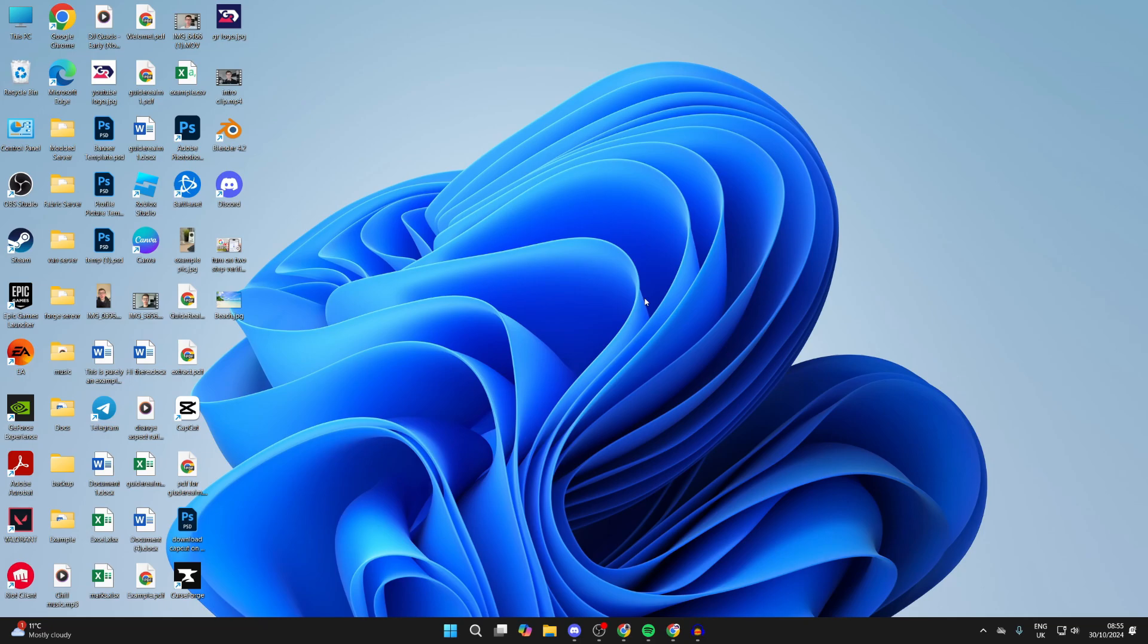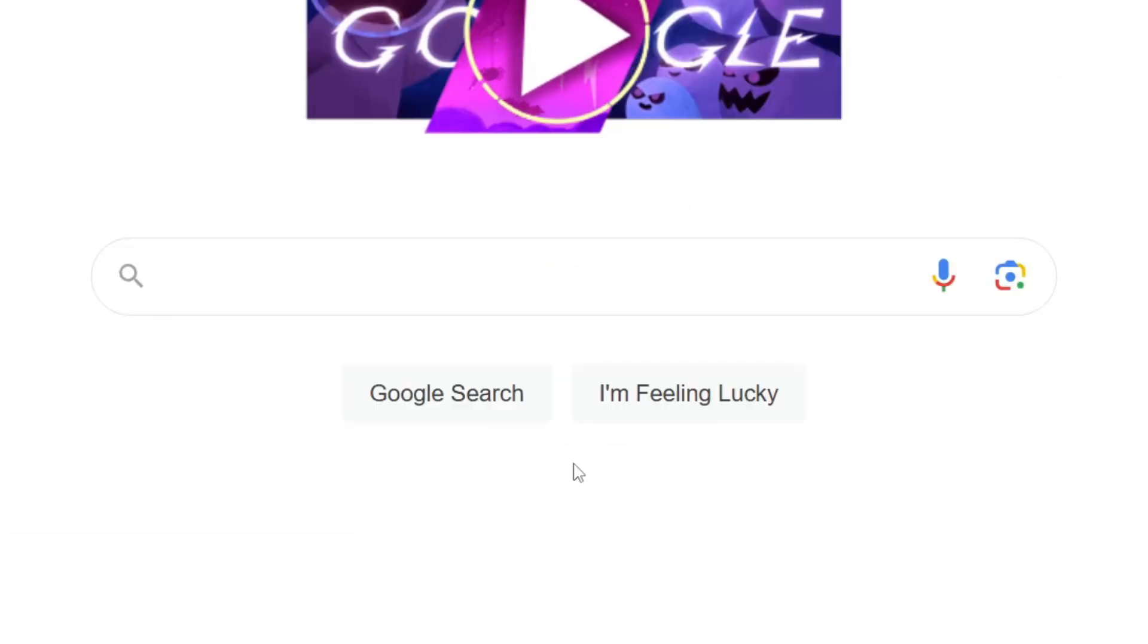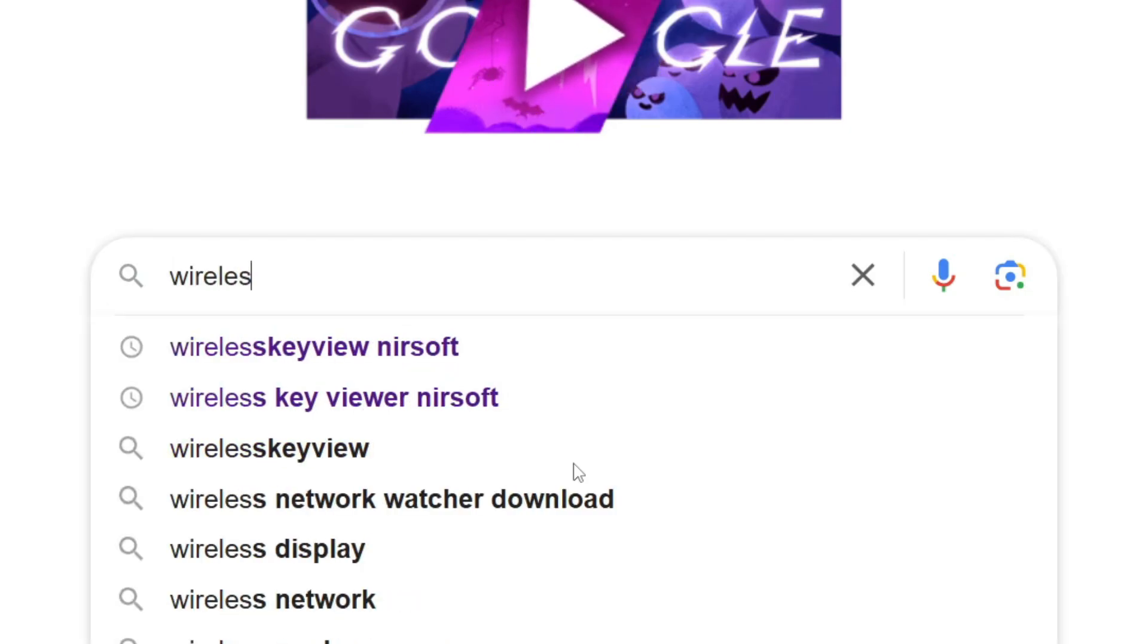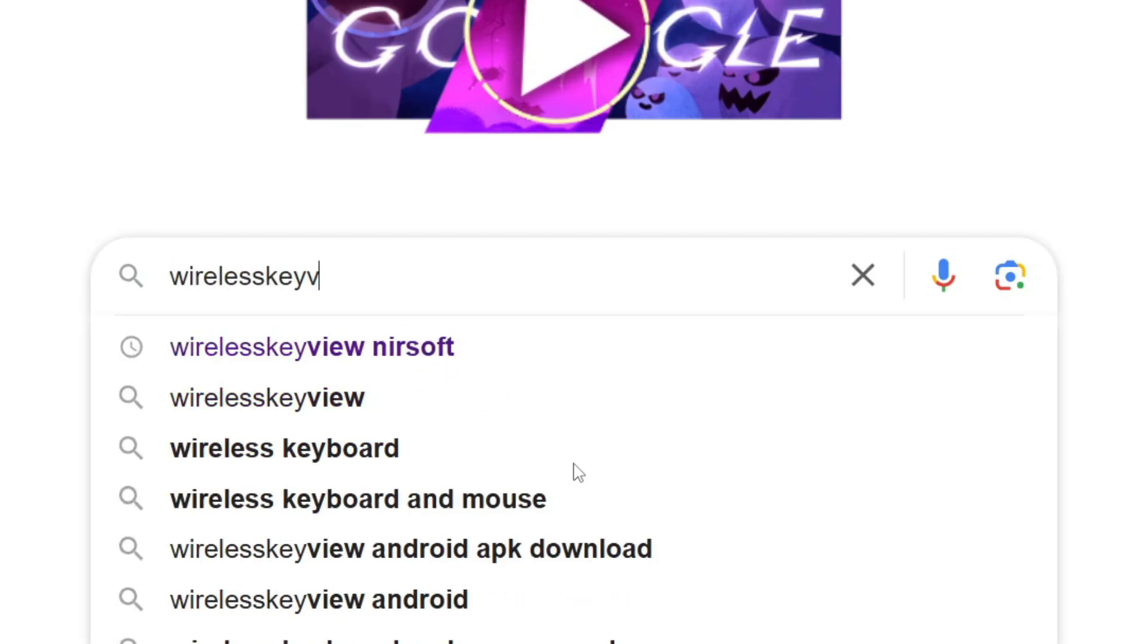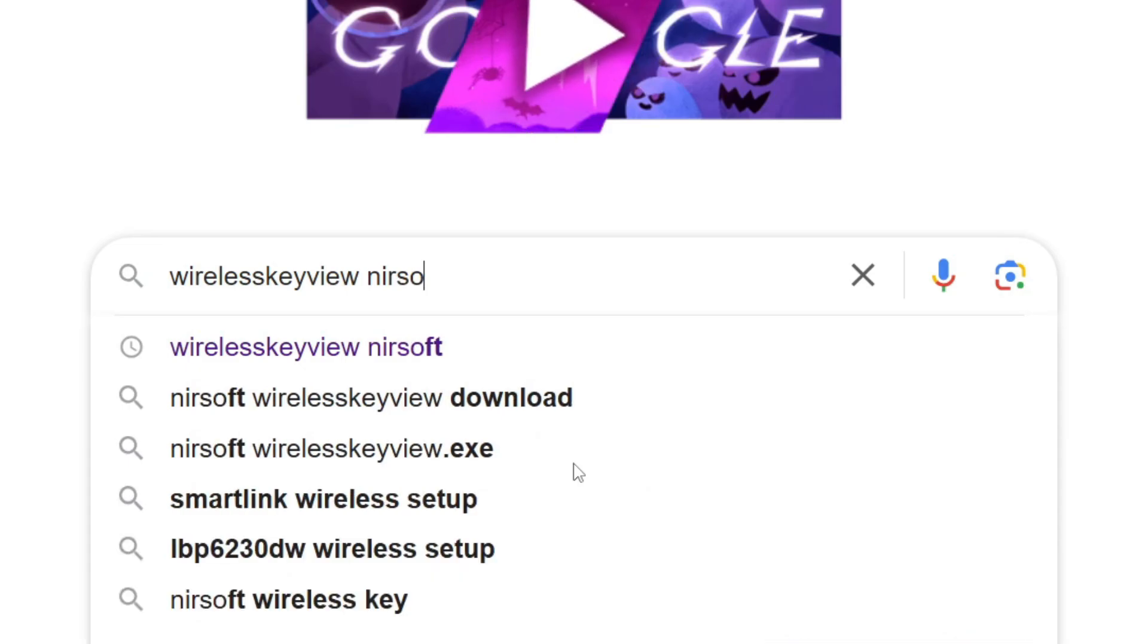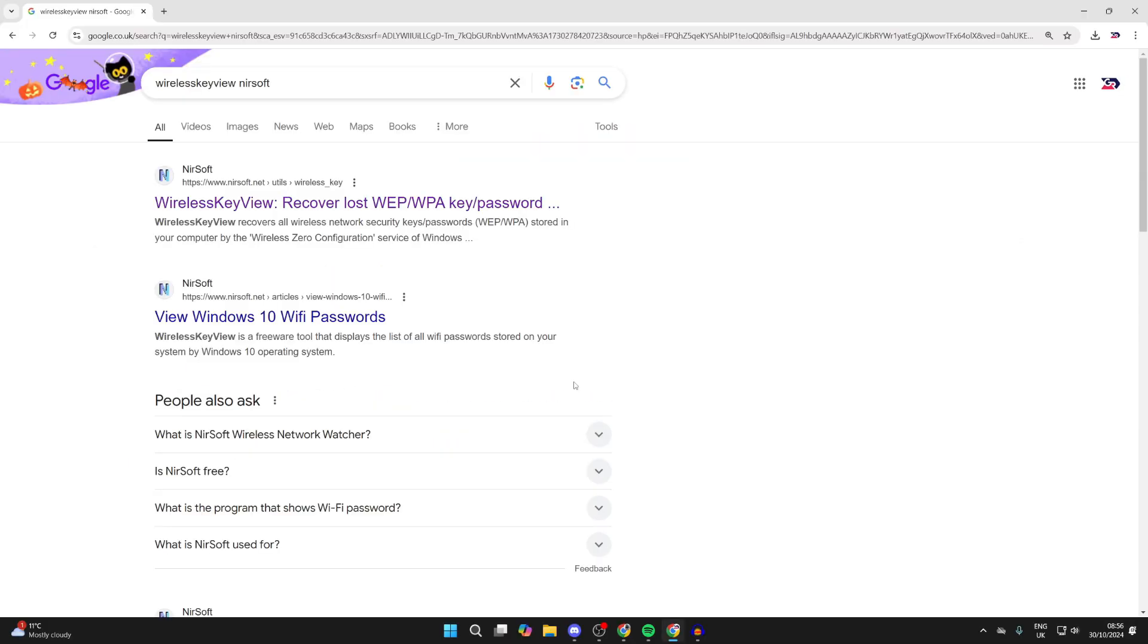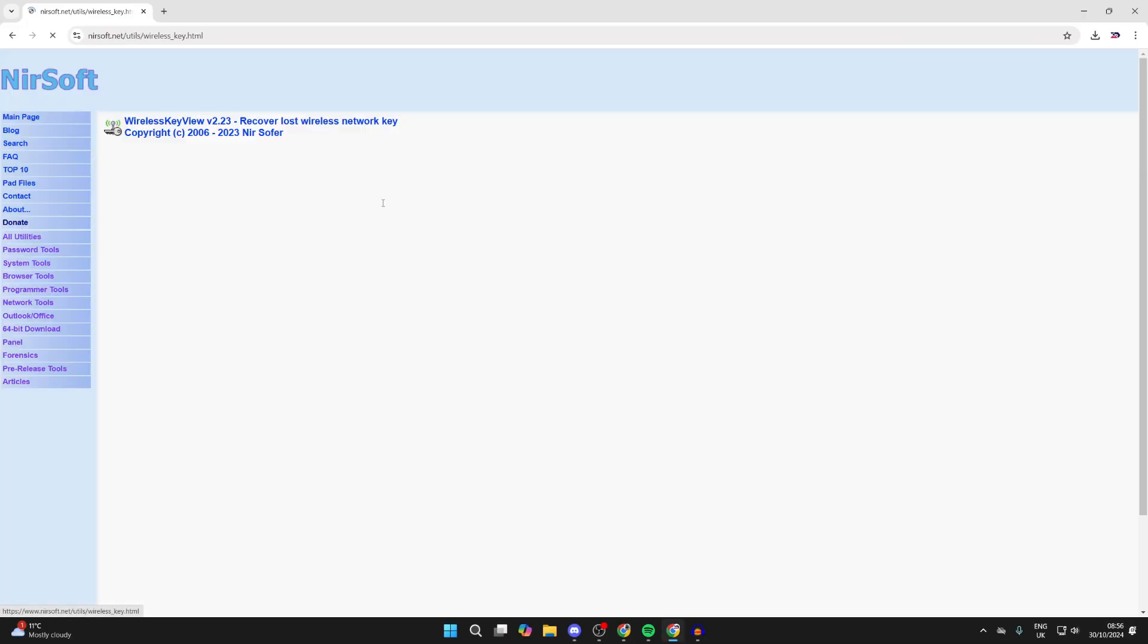To do this, we're going to be using a really useful app. So open up a web browser. Then all you need to do is type in 'wireless key view' - that's all one word - 'nirsoft' - that's the developer of the app. Search for it and go to the official site nirsoft.net.